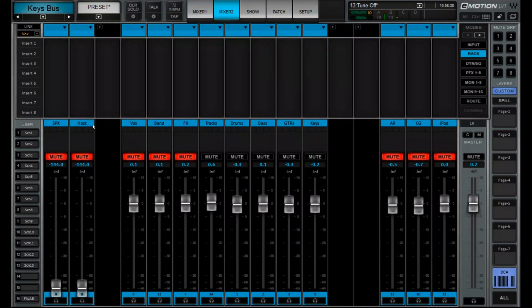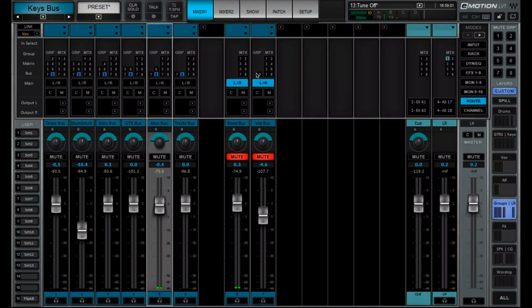that is where all of our DCAs live. I had mentioned earlier that when we had started with the Waves LV-1, we weren't able to send a group to another group. And as of January this year, which is 2025, they've made that possible for us.